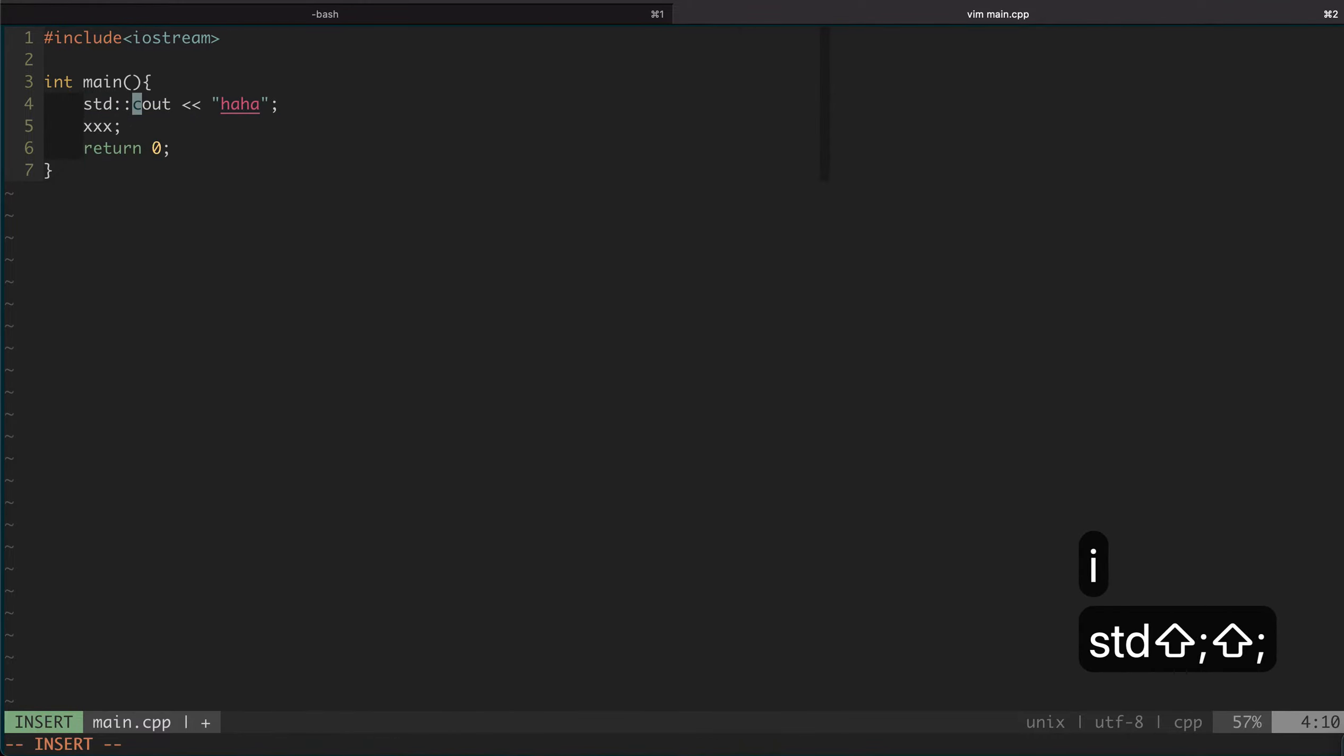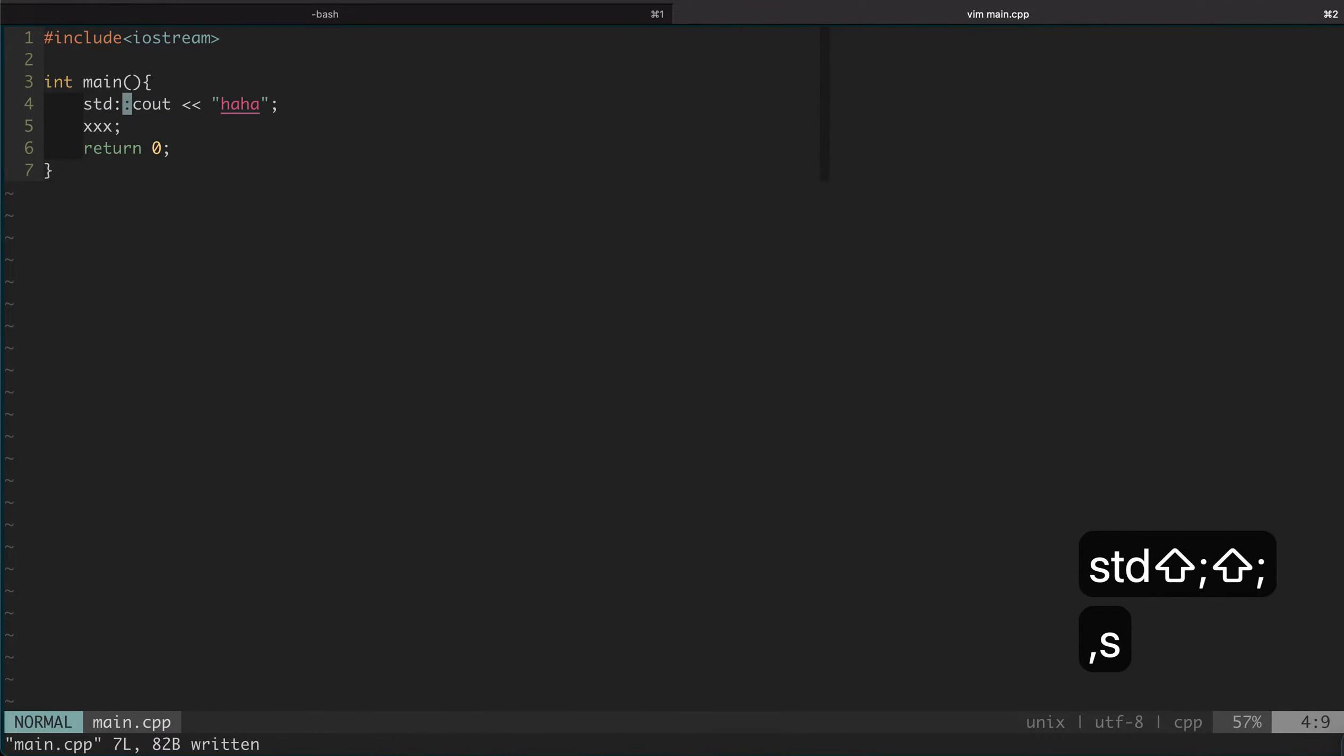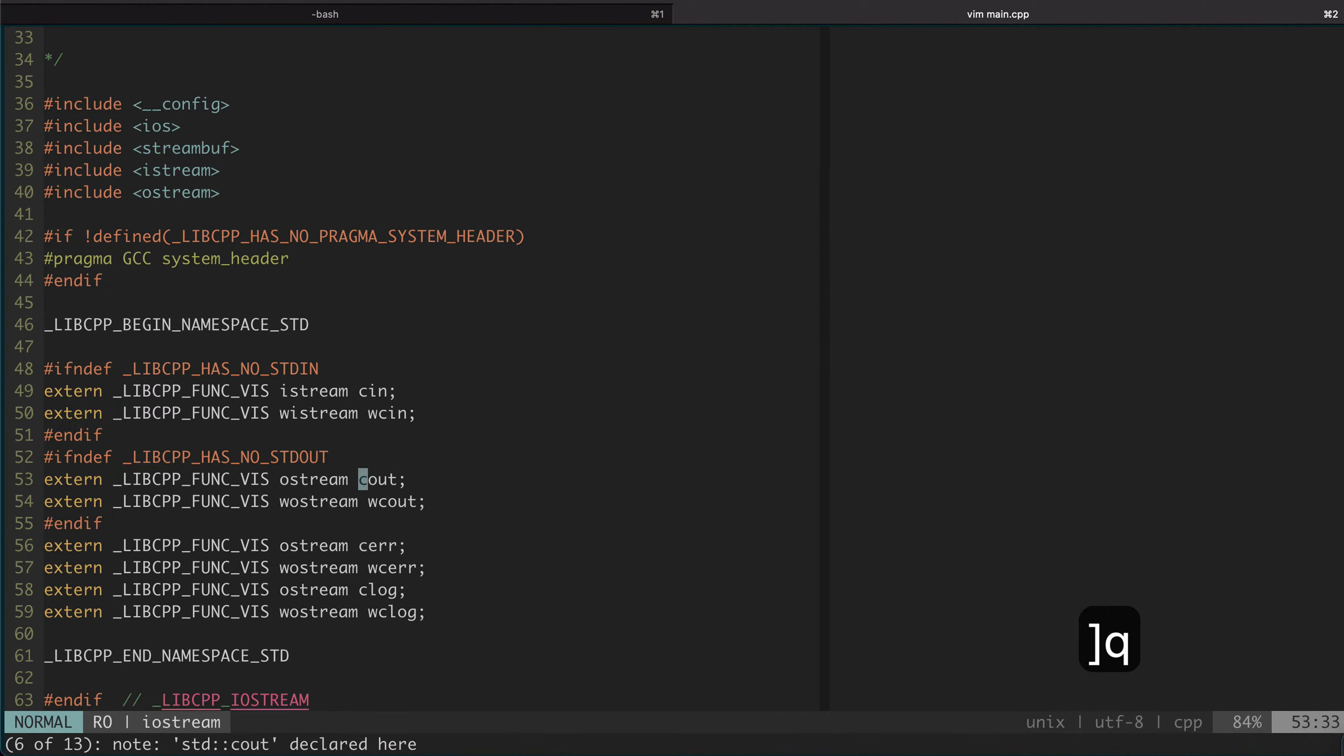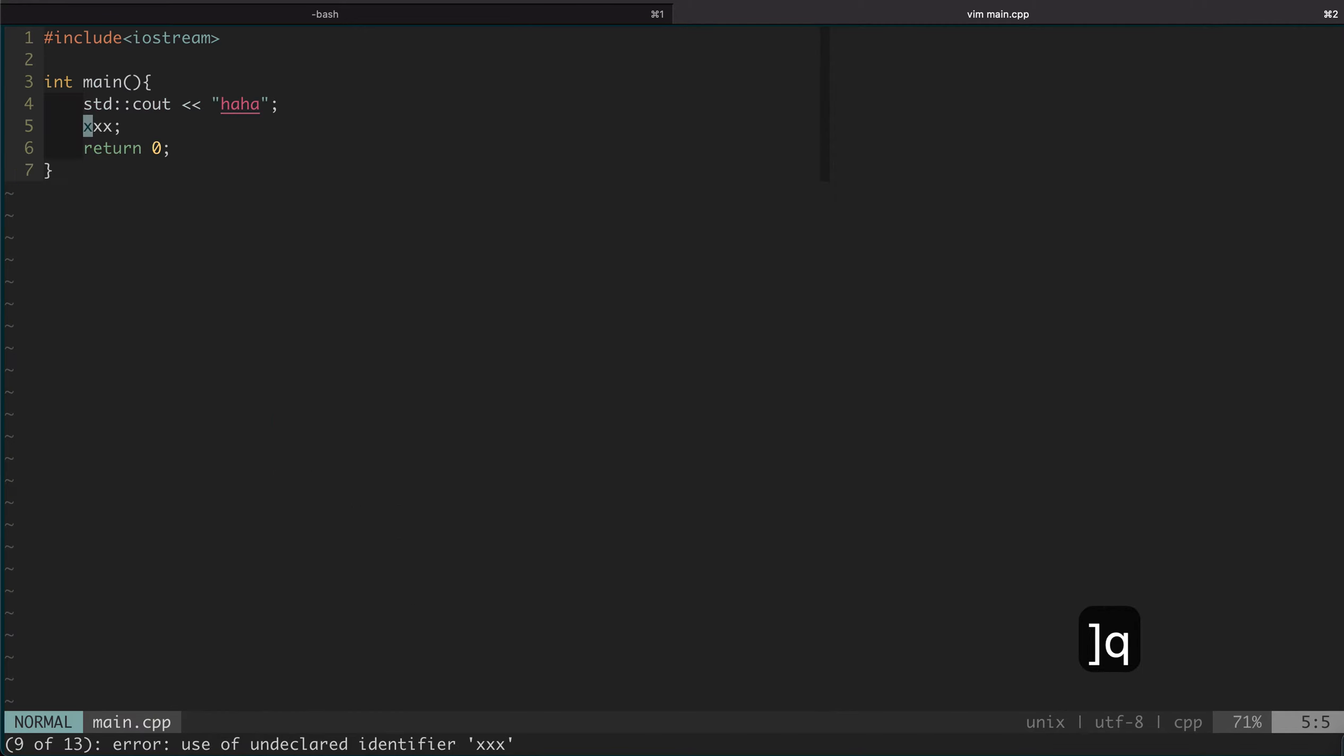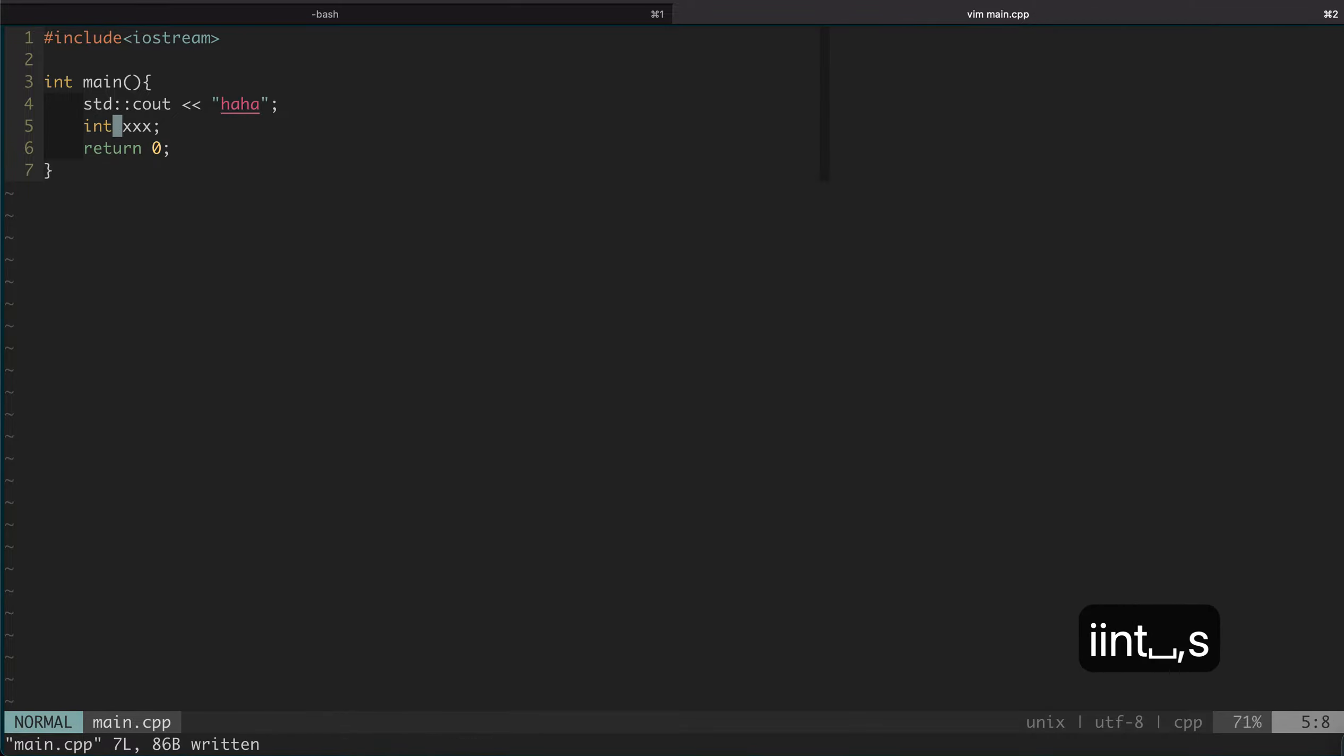While we are here, we can fix it. We can cycle through the errors. Now we actually go to a different file - this is because the stack depth is maybe bigger than one. You can just keep cycling. Now we are at the second one which says this is undeclared. We add a type here.